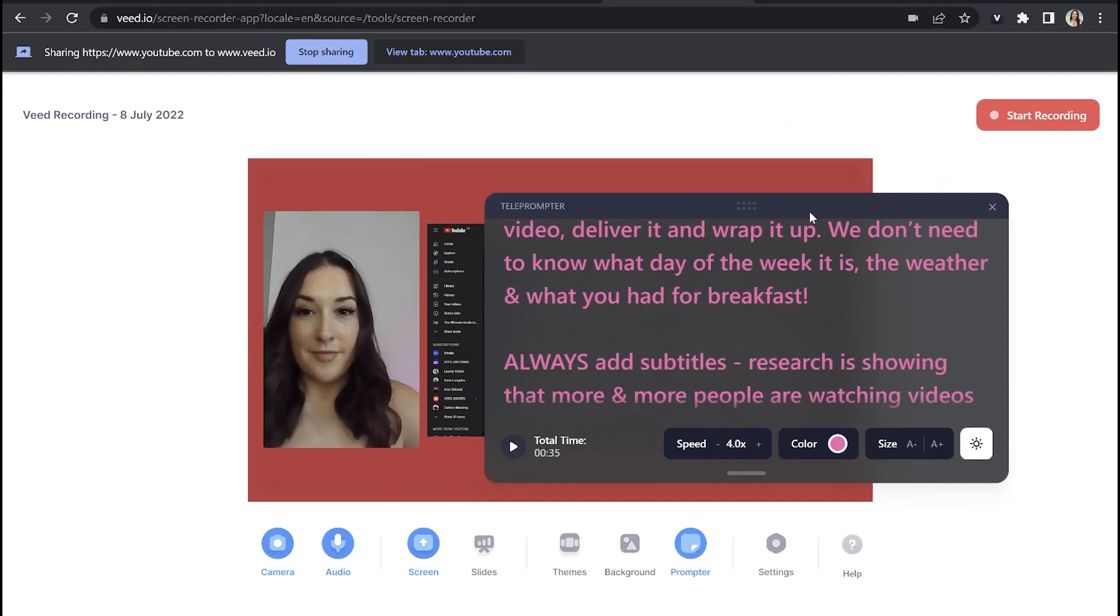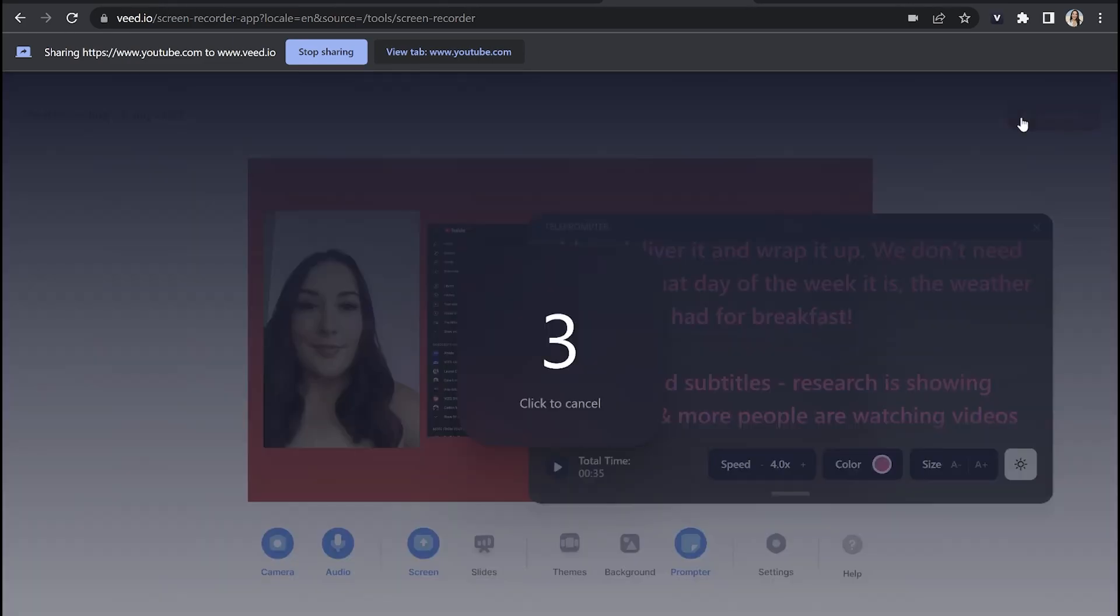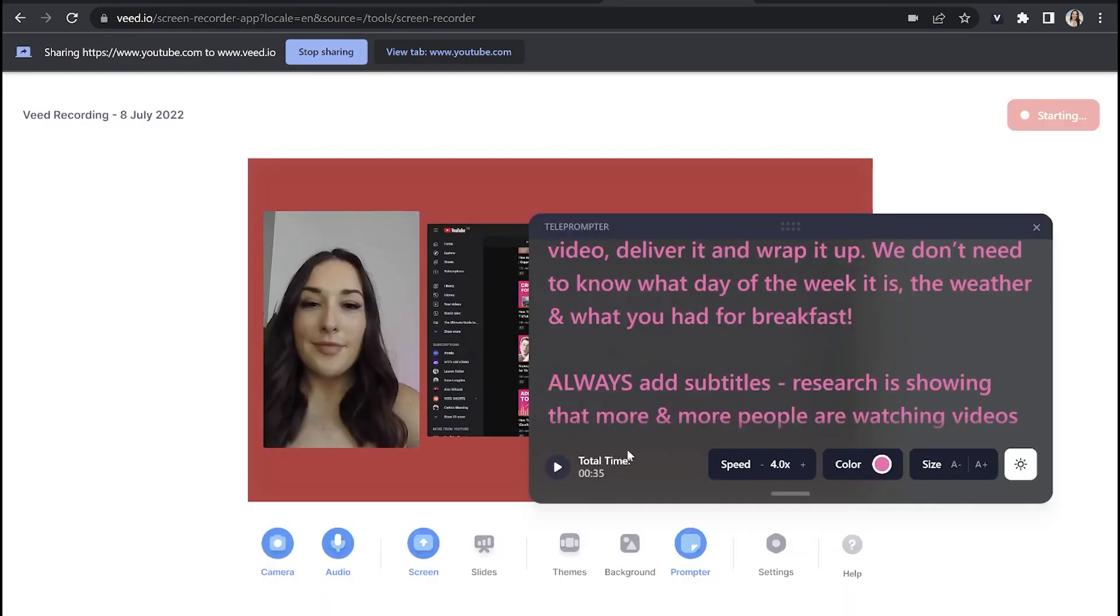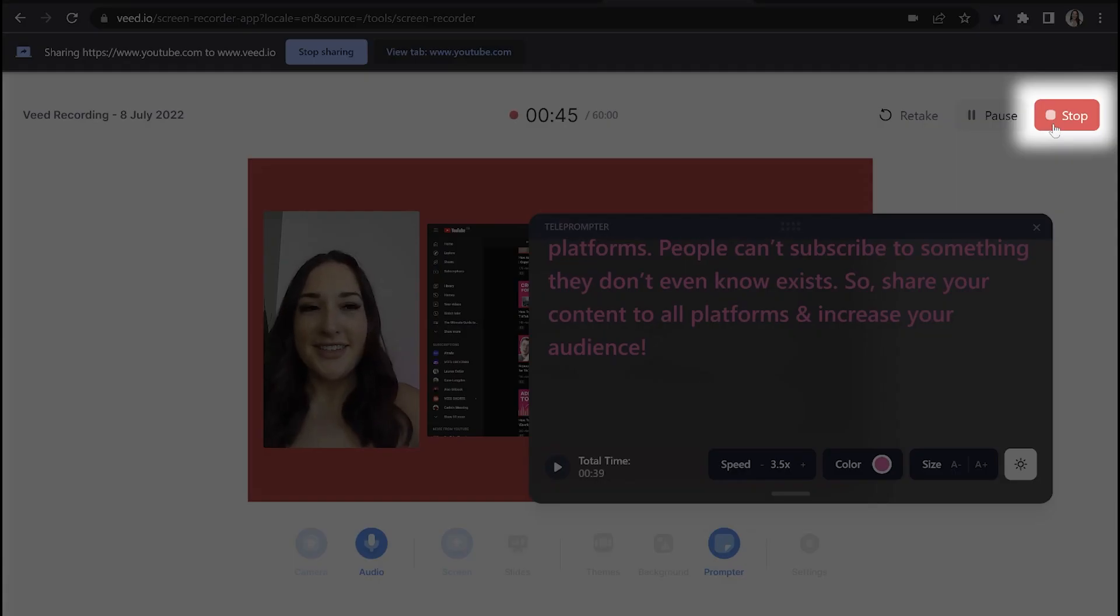Now we've got everything ready and set to go. We can start the recording. Now once you hit record, you've got three seconds before it begins. So just press play on your teleprompter and give your presentation. And once you've finished, hit stop.